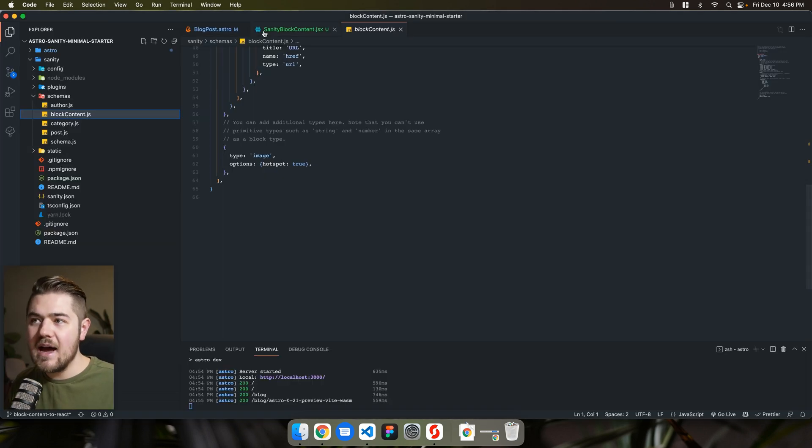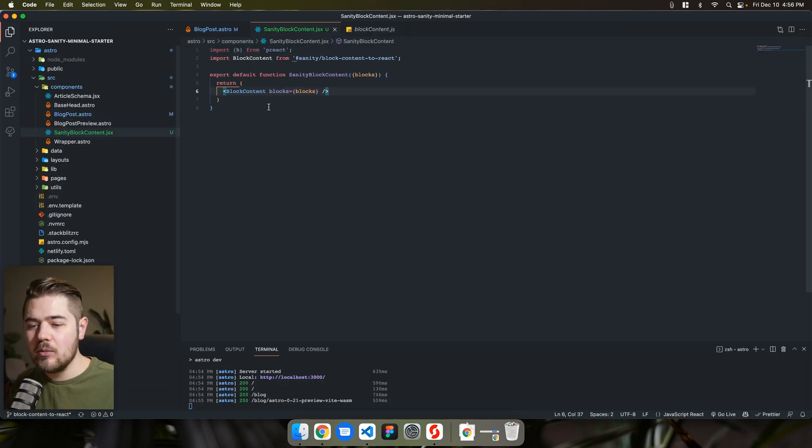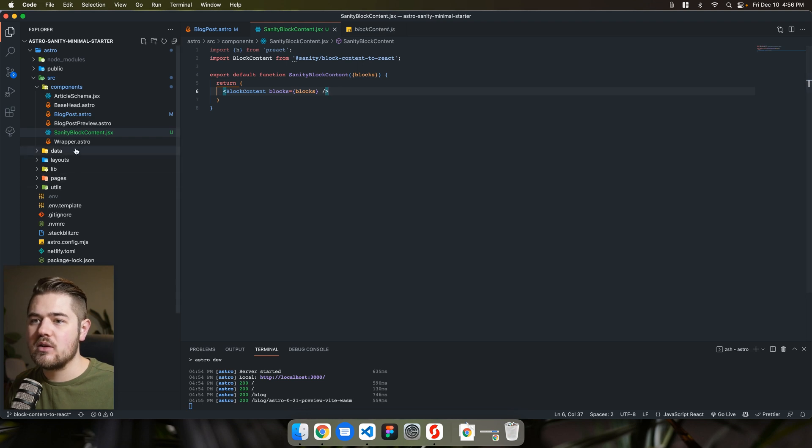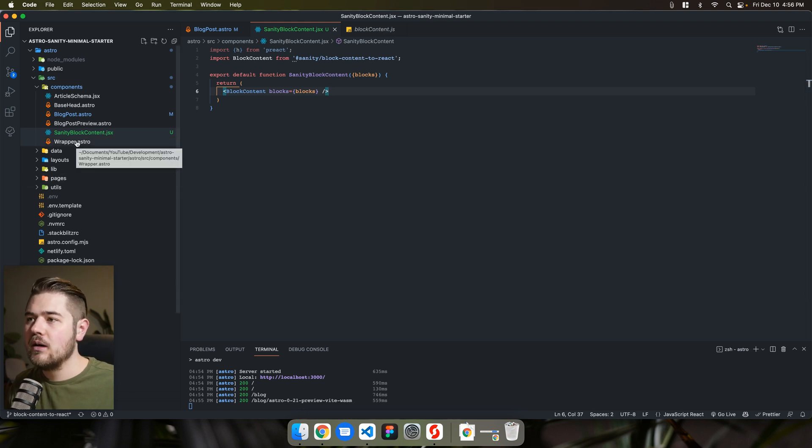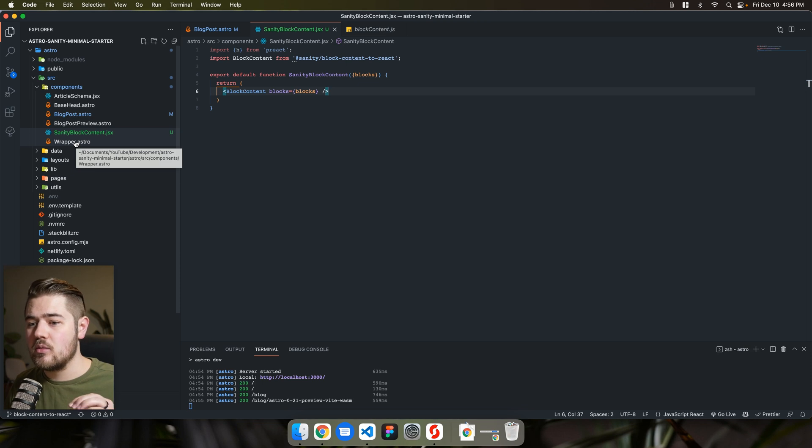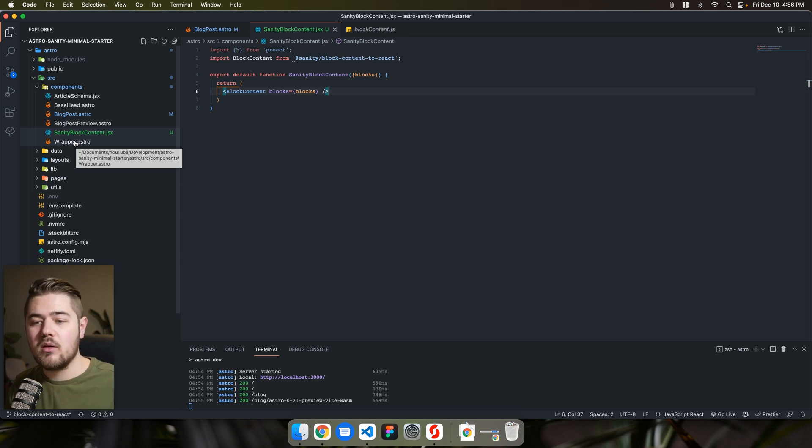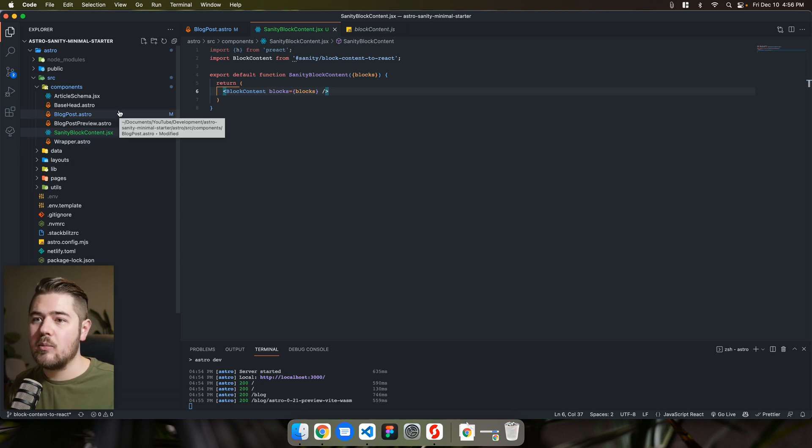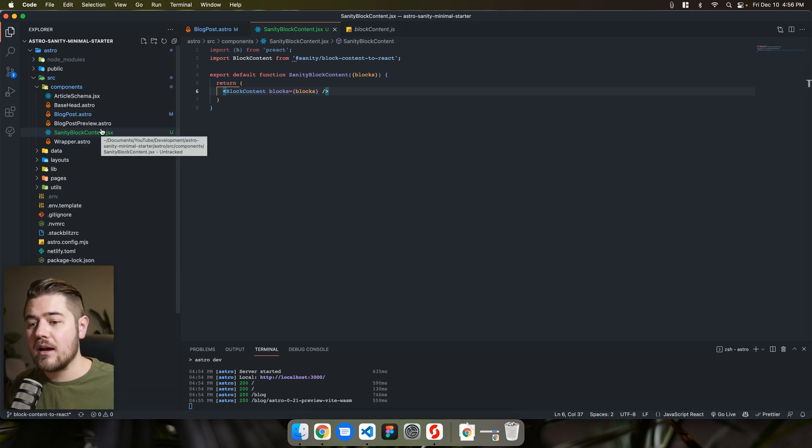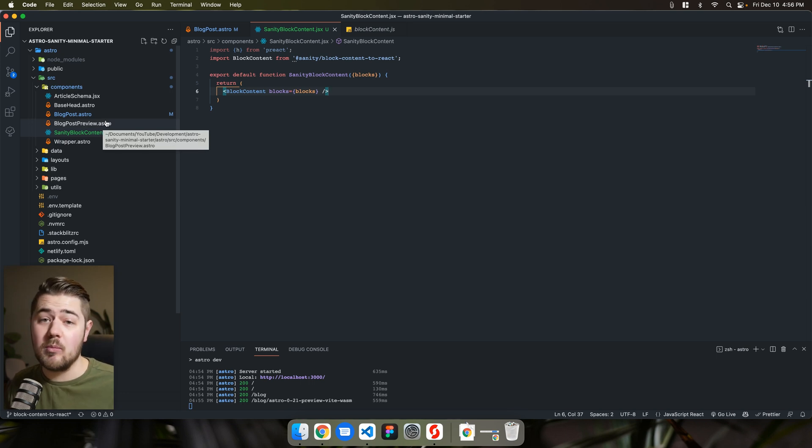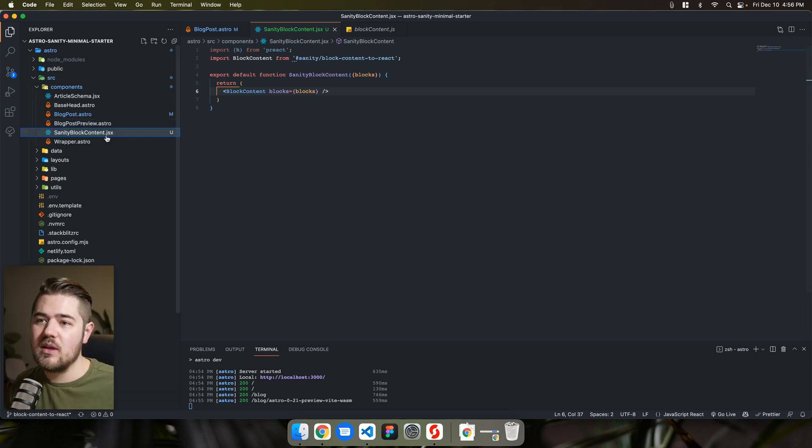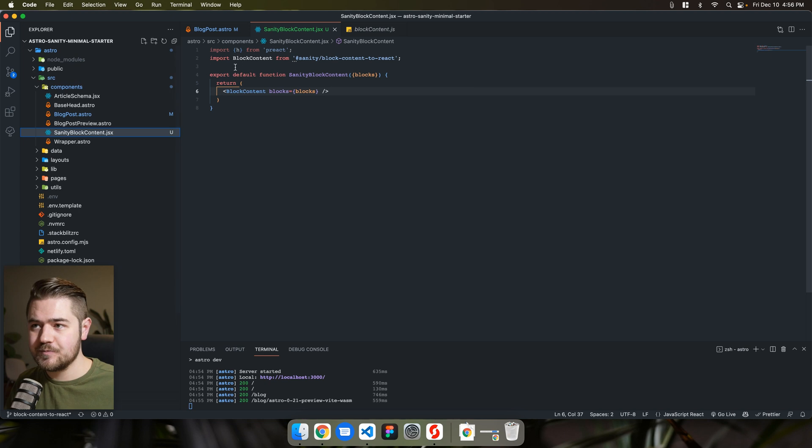And with the react setup, it's a little bit cleaner than having to do the serializers through the markdown. And then you're also not restricted to markdown specifically, you're now able to use react components or web components in this case with this sanity block content.